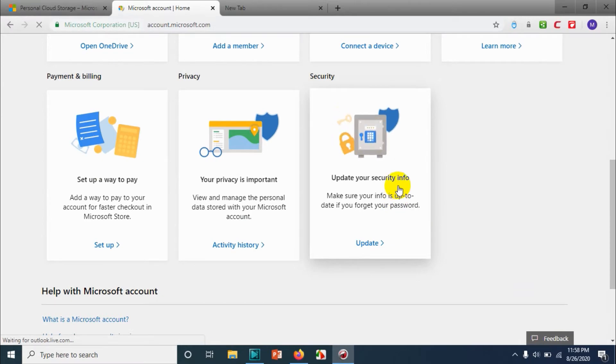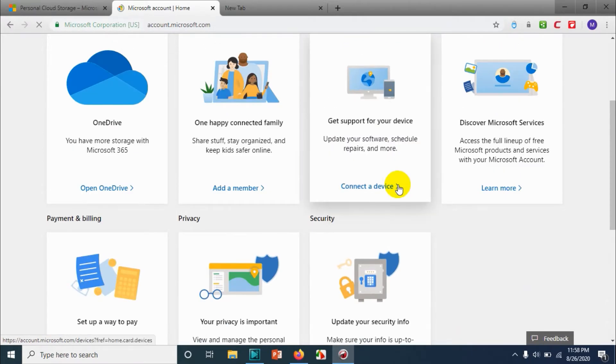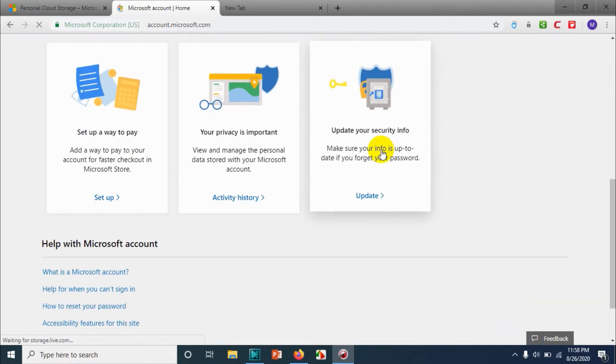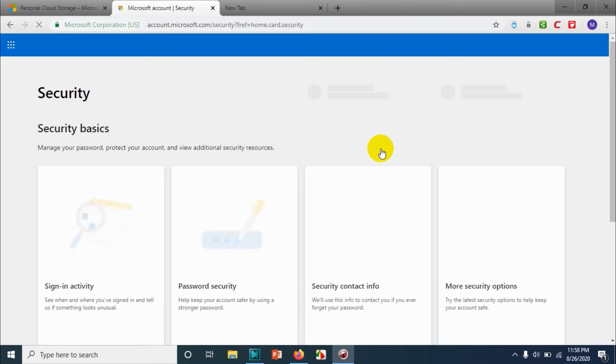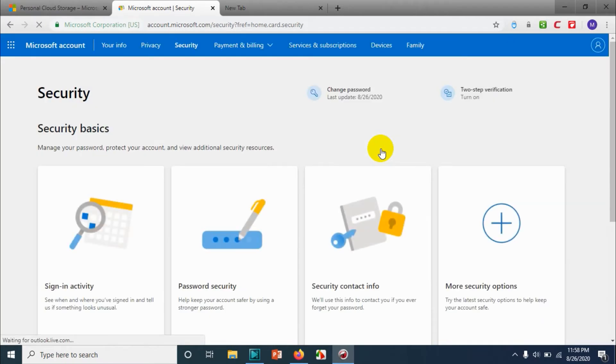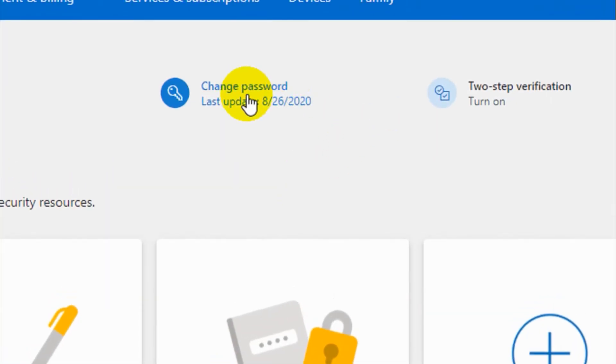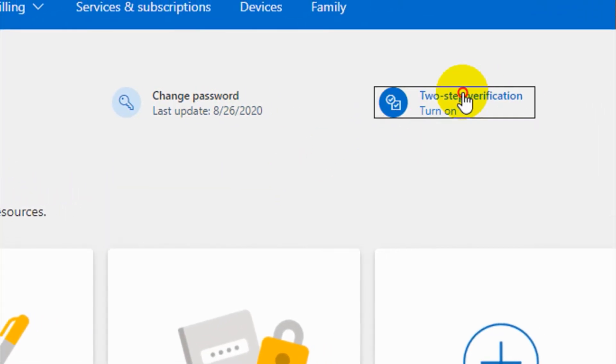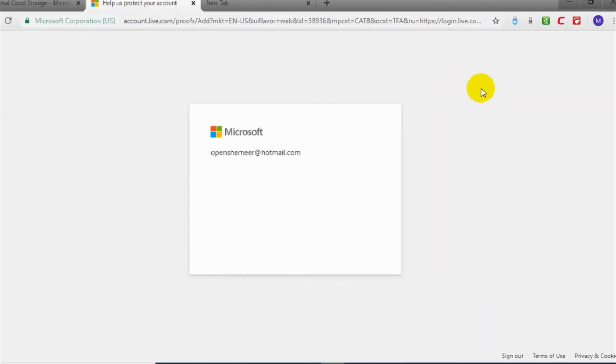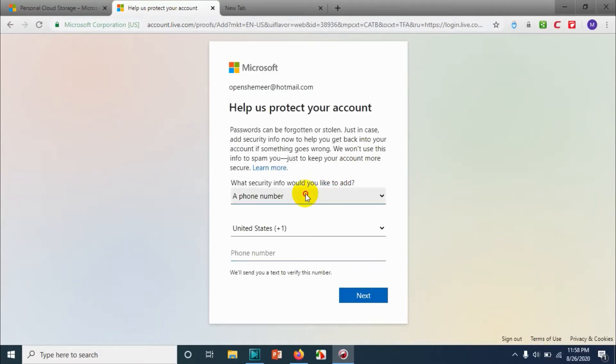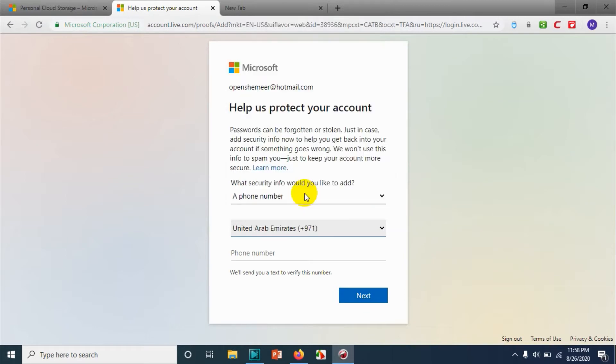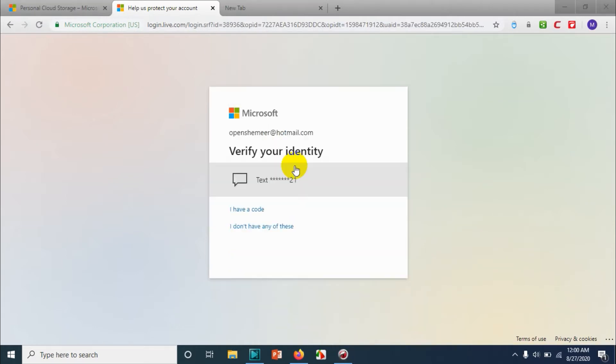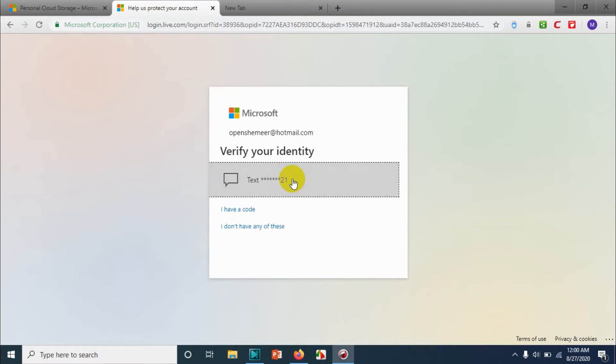And here you have two options on the top: change password and two-step verification. Click on the two-step verification and choose the country or the mobile number that you are using and click on next.